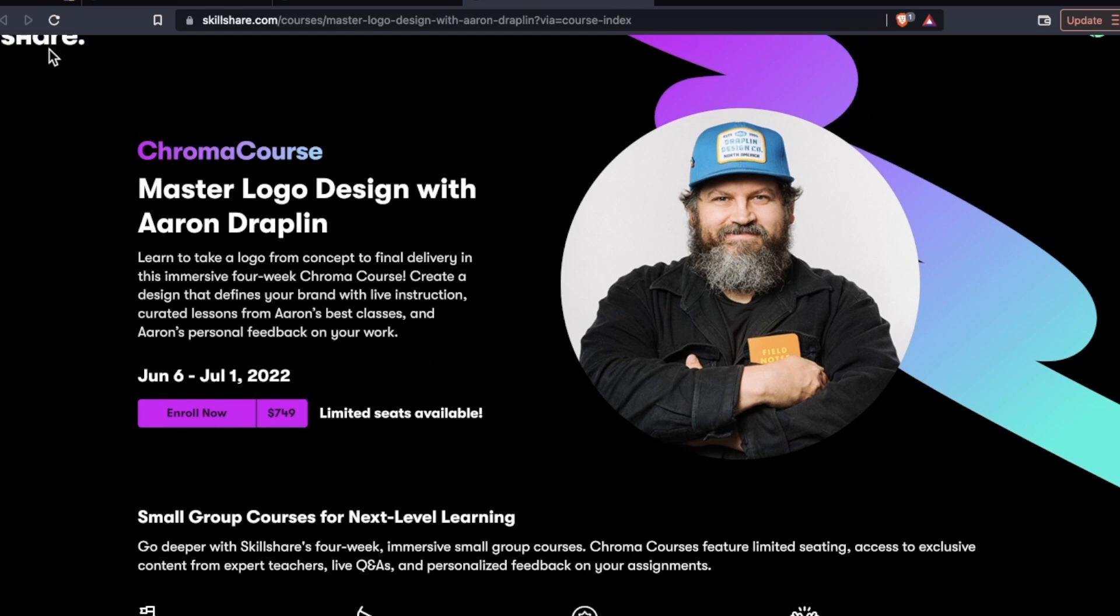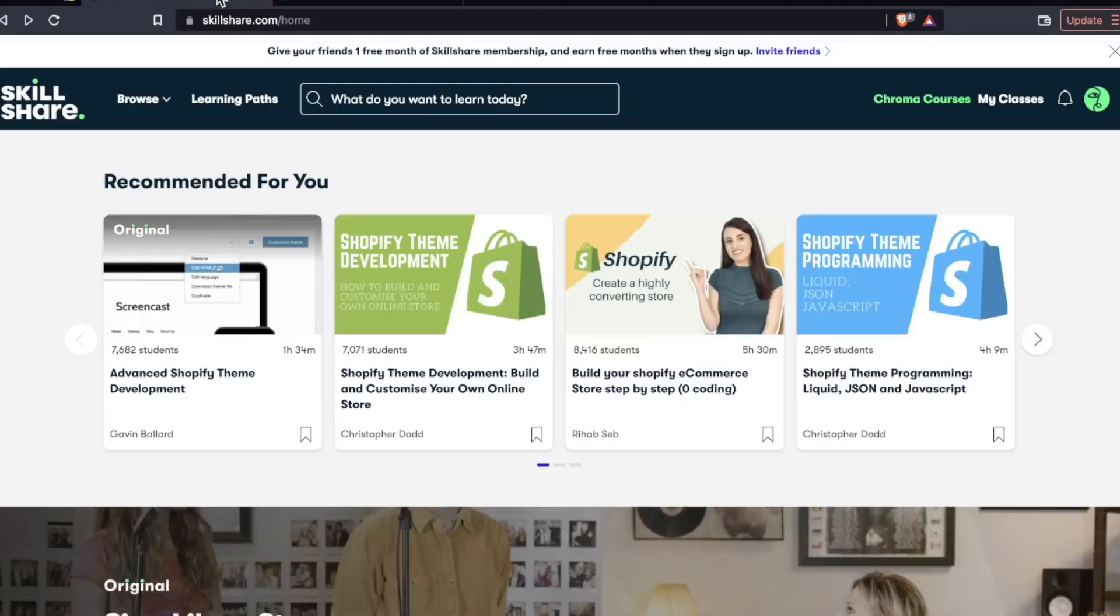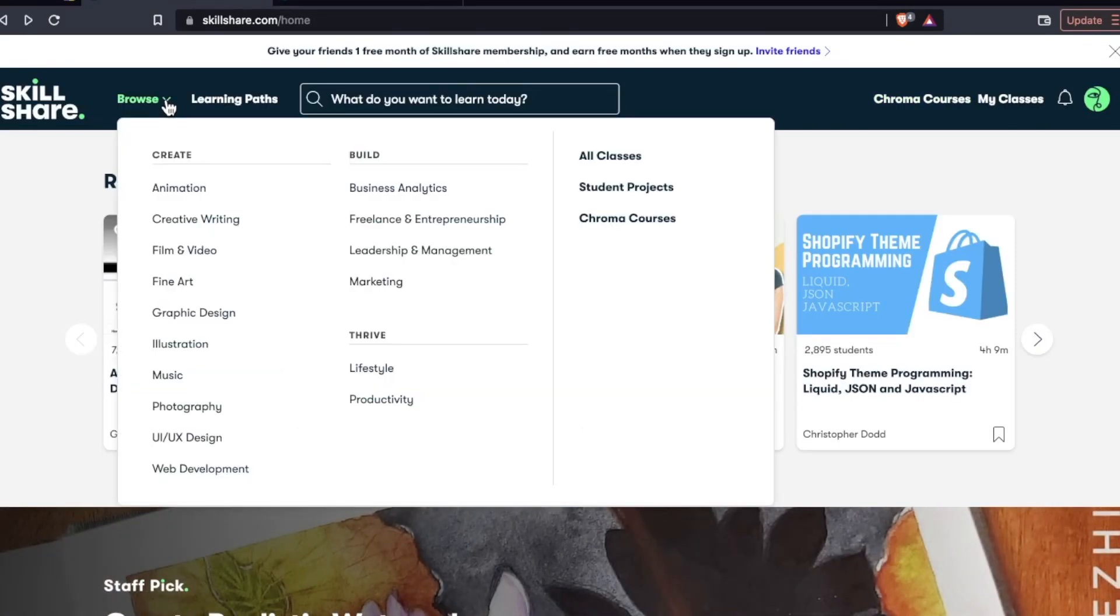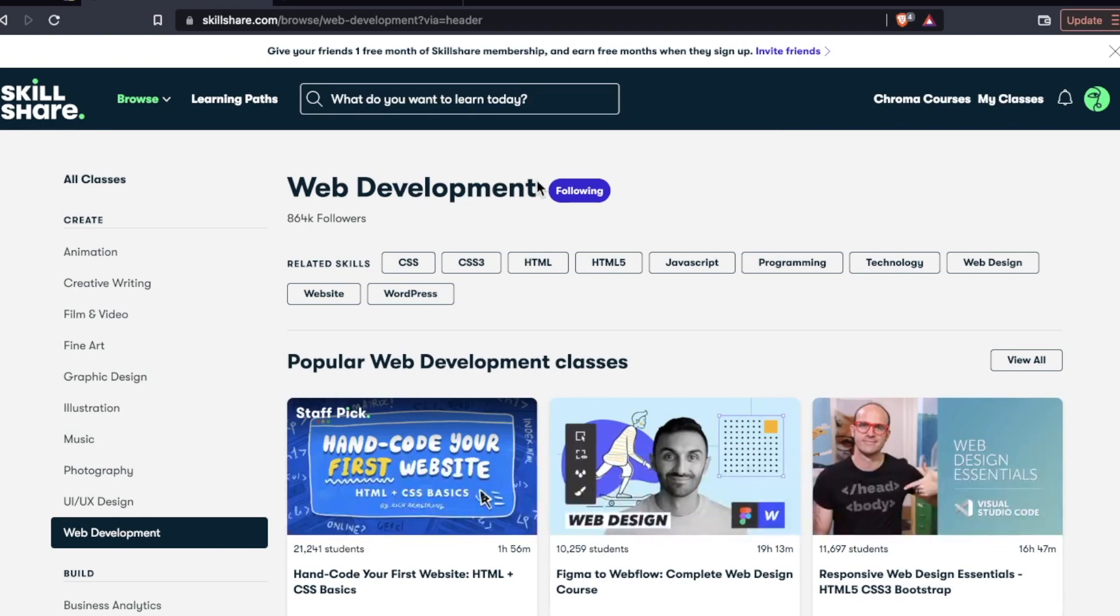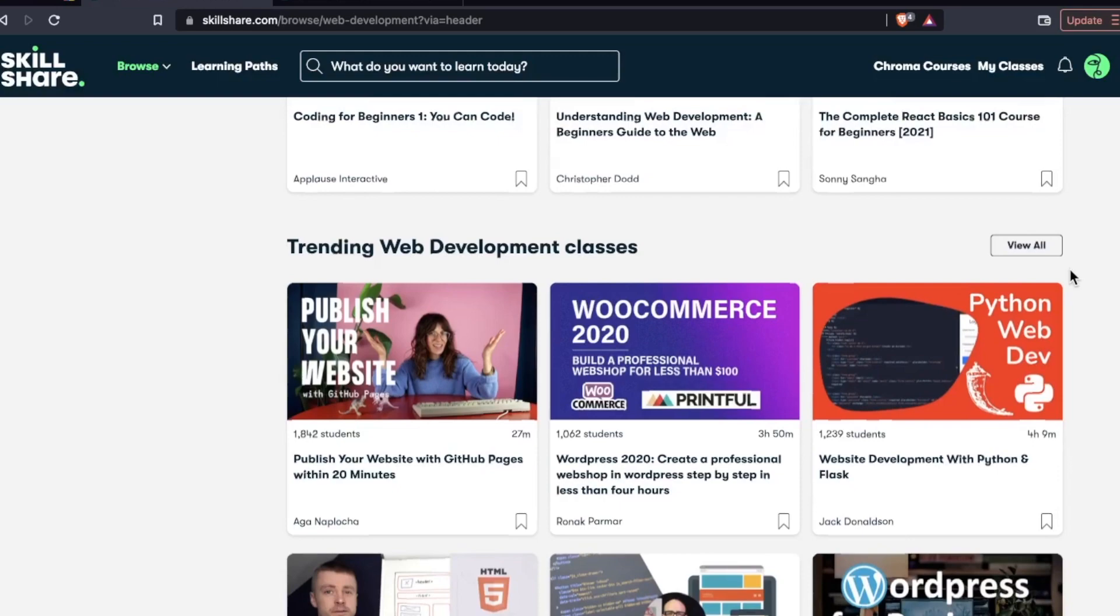And again, this is in addition to Skillshare's video, normal video offerings. So that was interesting, but going to web development, and this is kind of where I had to do a double take because everything was going good.